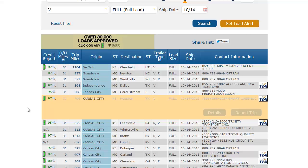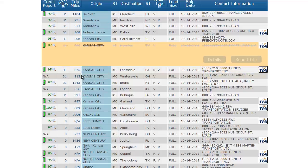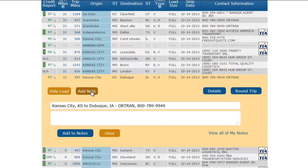I can also add a note to any load I choose. To add a note, I simply move my mouse to the load. Once the load expands, I click Add Note. You can see that the subject of the note is prefilled with the origin, destination, and the company name of the broker or shipper. I can now type the information that I want to remember and then click Add to Notes.